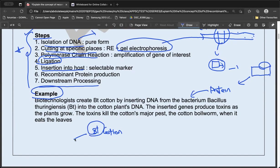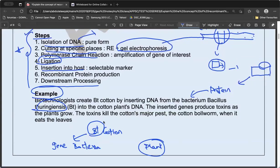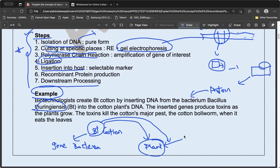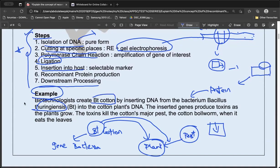Another example is Bt cotton. 'Bt' refers to a gene from the bacterium Bacillus thuringiensis placed into the cotton plant. This gene produces a toxin. When pests try to eat this plant, the toxin is activated during digestion and the pest dies. This way, there is no need to add pesticides externally, and the cost of pesticides comes down.